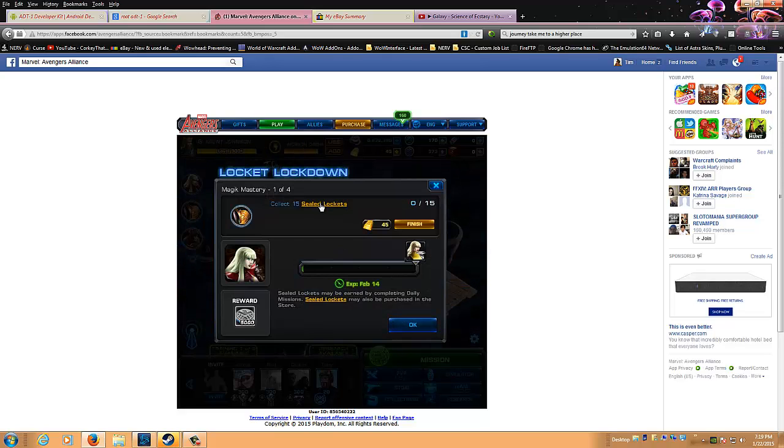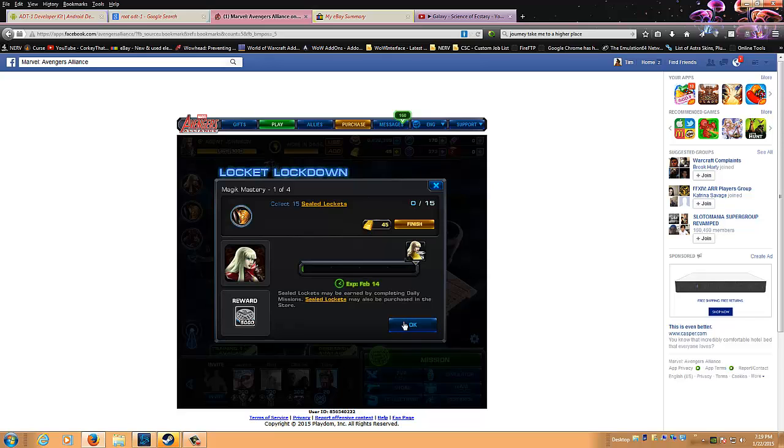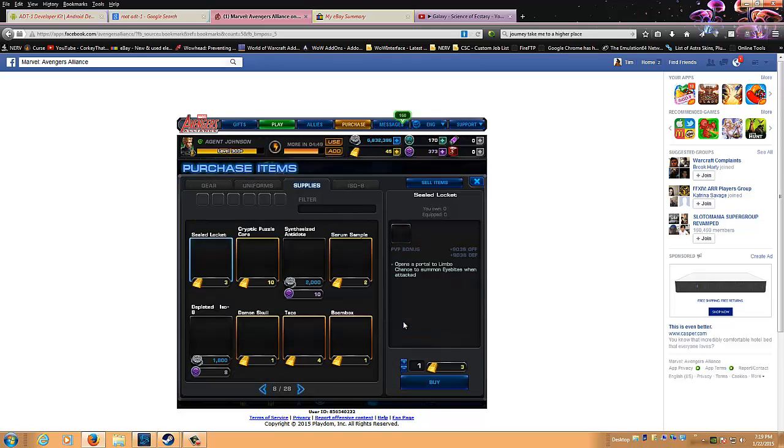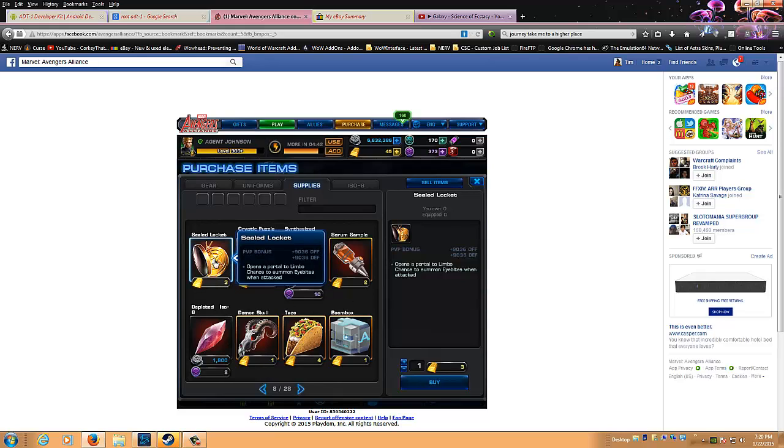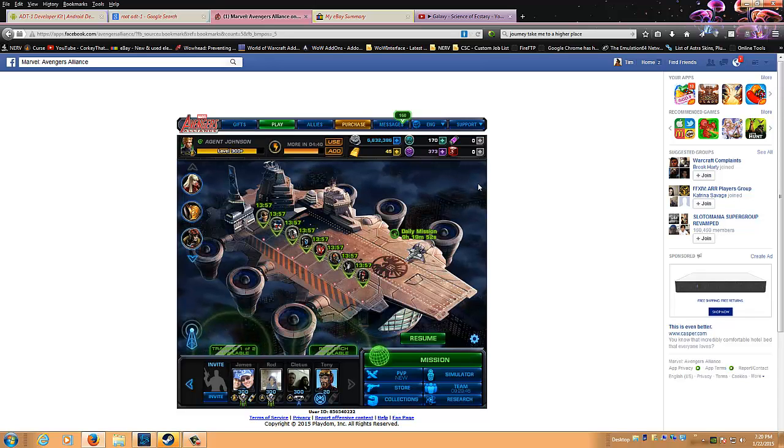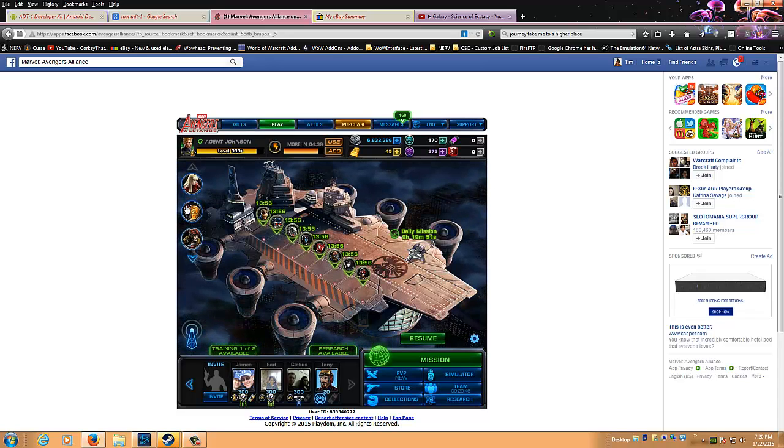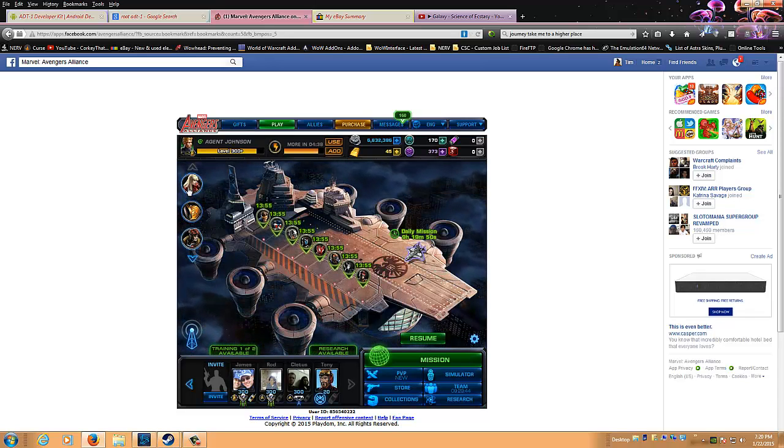I believe they're trying to corrupt a large number of souls rather than focus on one quote-unquote pure soul. I would appreciate your aid in retrieving these medallions and preventing these beings from ever returning, or you could let the world end, your choice is yours after all. No pressure. Collect 15 sealed lockets. Sealed lockets may be earned by completing daily missions. It's 45 gold to finish. So it seems like we have new content.